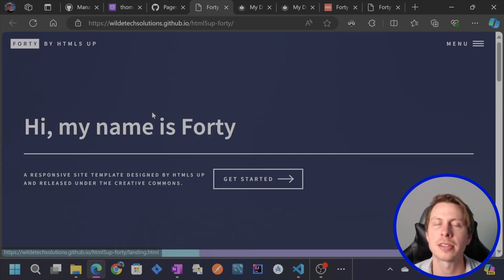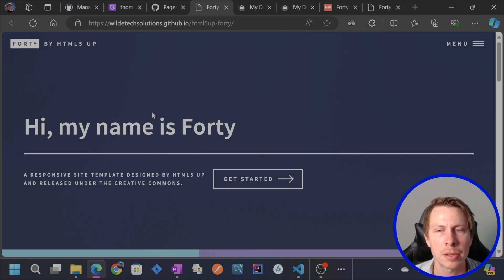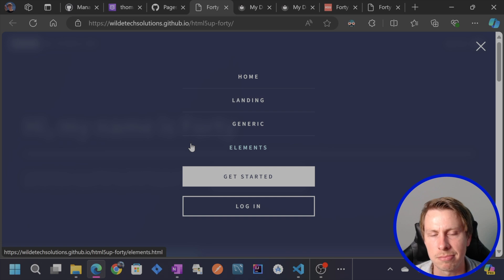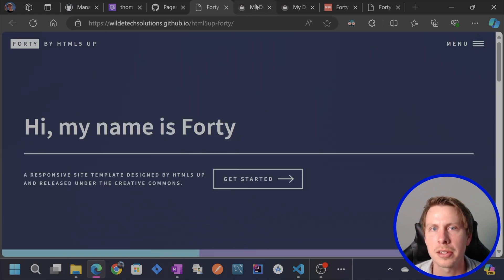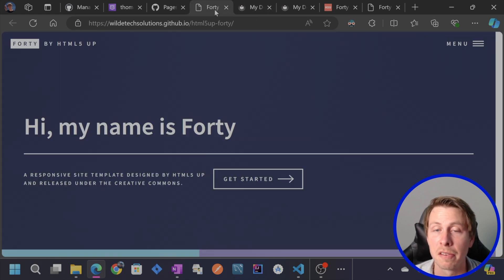But you kind of see how that works where we can download a free template, make some customizations. And that's all there really is to it. Now we're hosting it for free. So really, it's that simple. We just downloaded a template and we hosted it on GitHub for free.